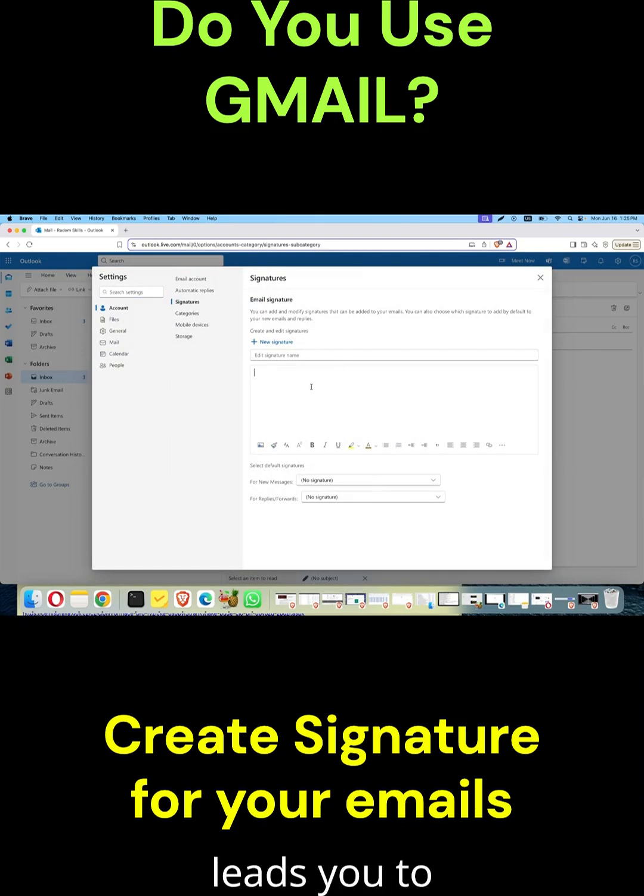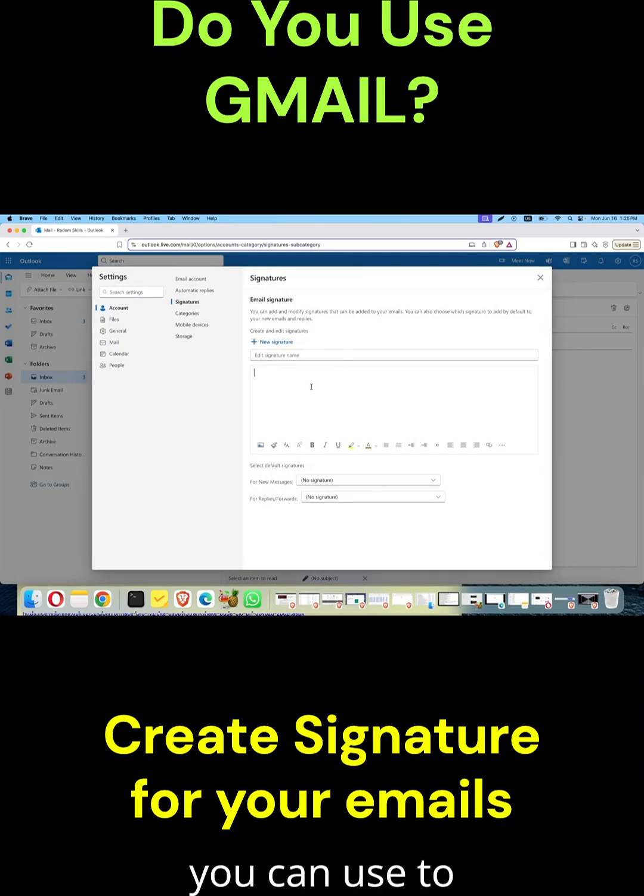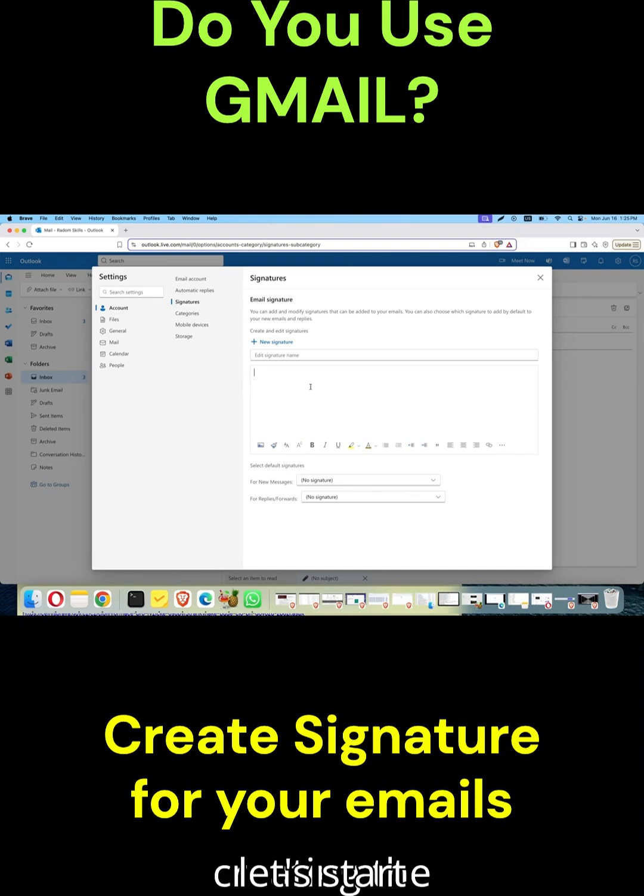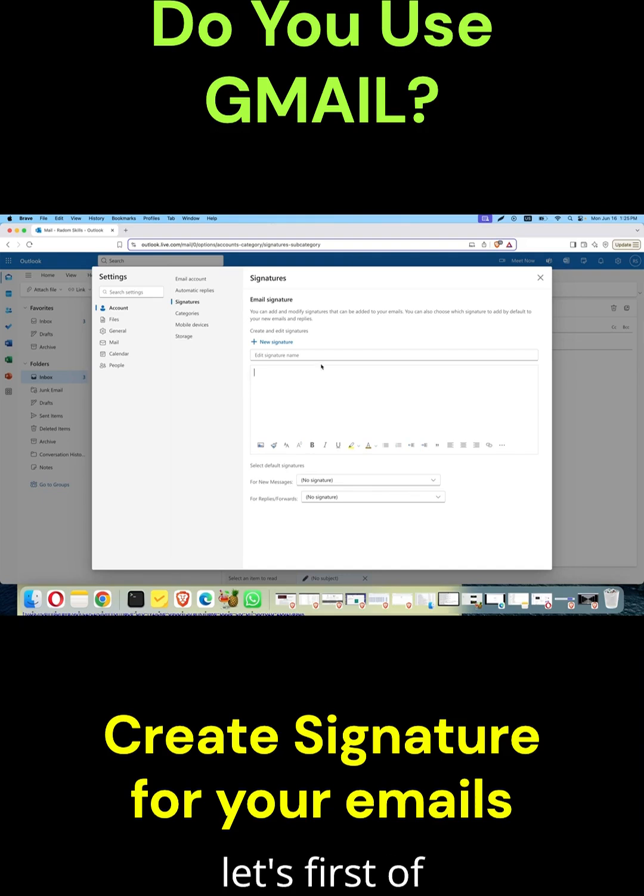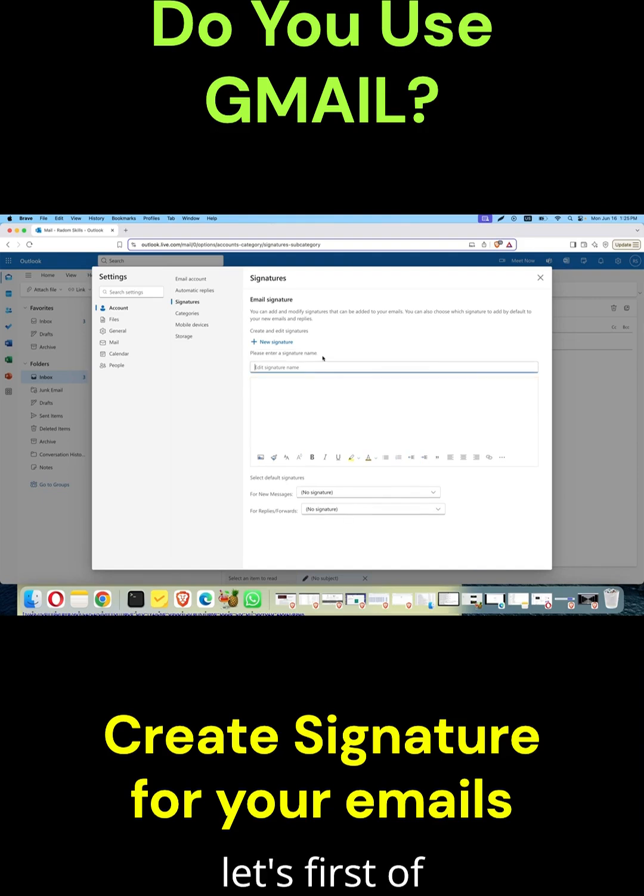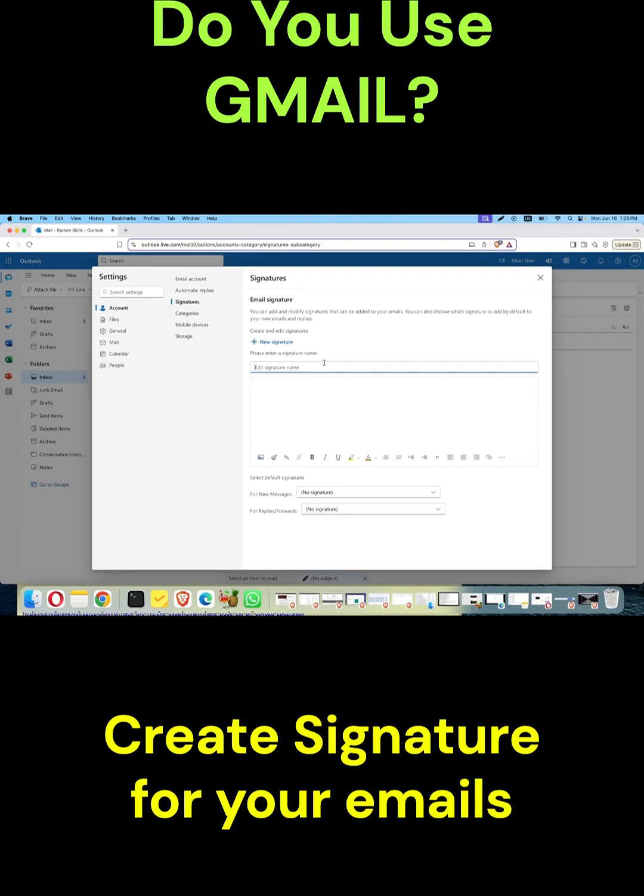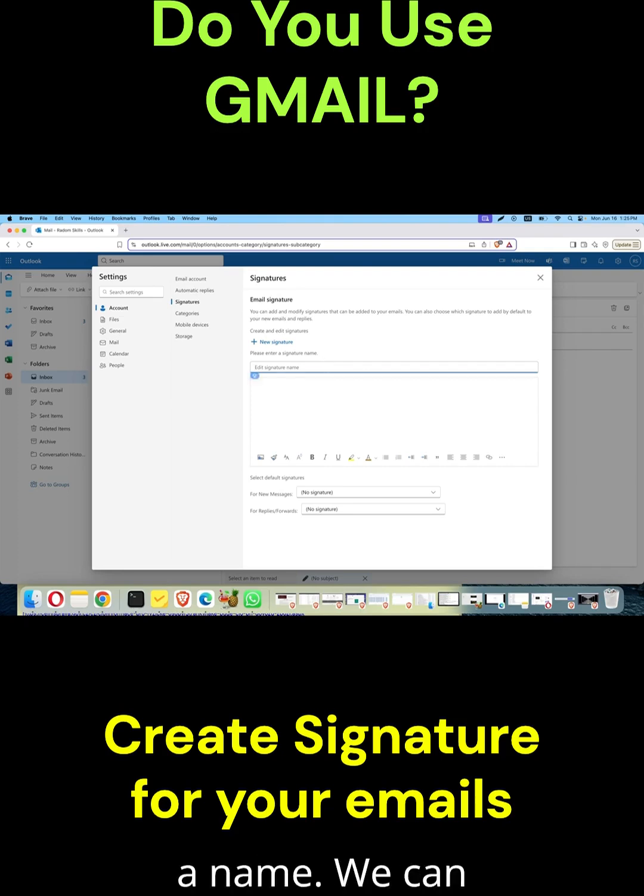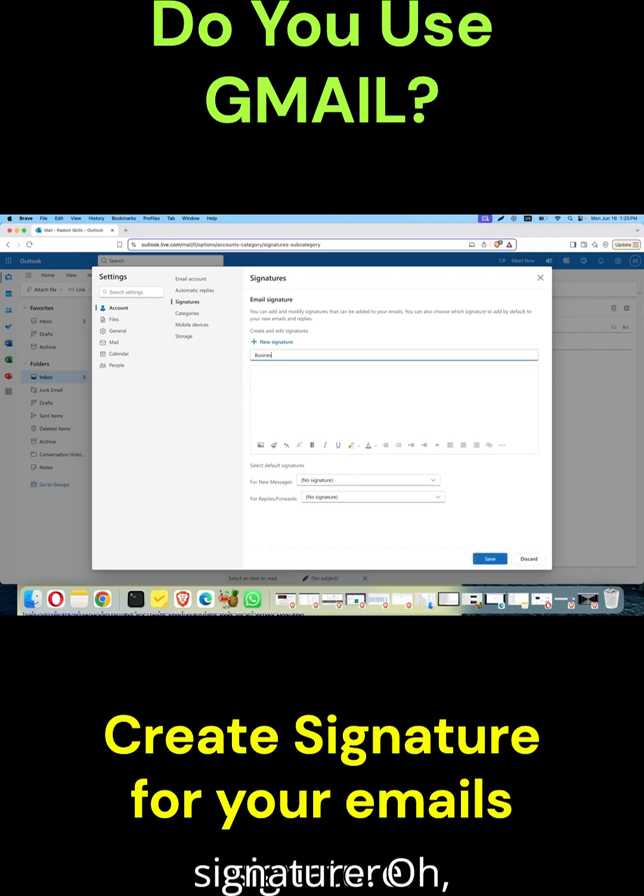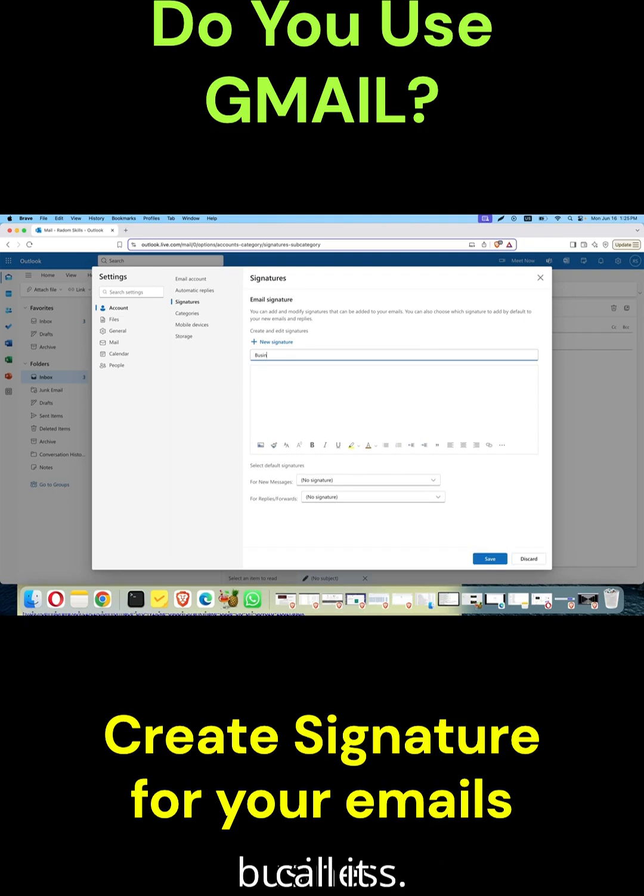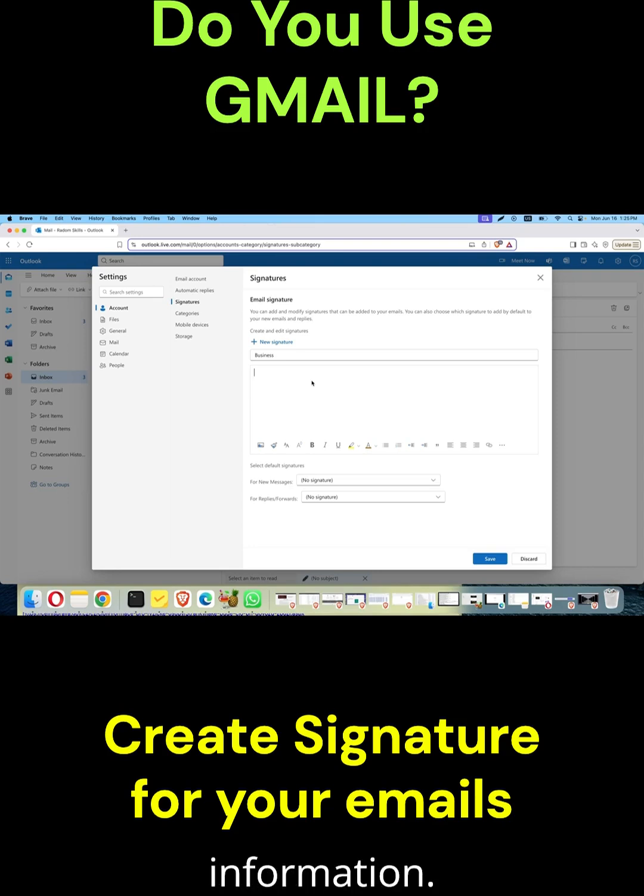Either way, it leads you to the template you can use to create your signature. Let's start creating the signature. First, we'll create the professional one or the business signature. Let's give it a name - we can call it business. Here we can add our information.